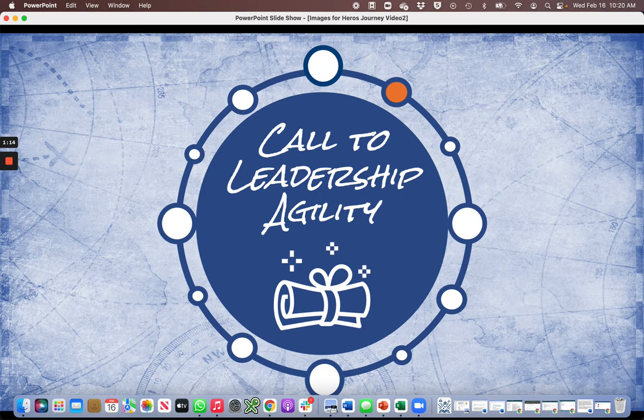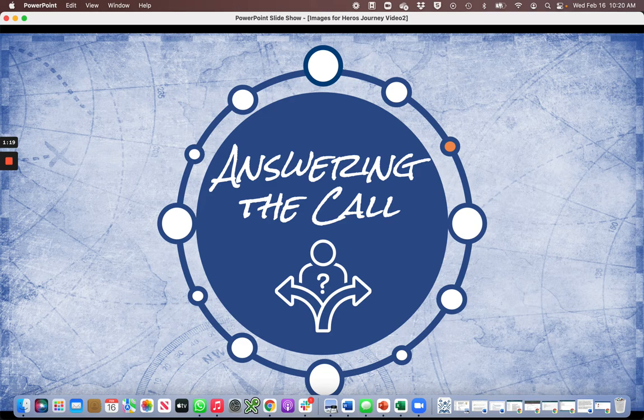The stakes are clear. The only question: will you accept the call to lead? Leadership is a decision. The journey is risky and sure to have plenty of challenges. Answering the call to lead is a choice. What will you choose?